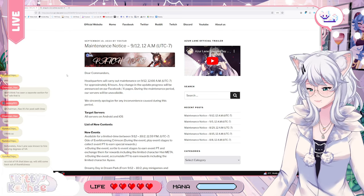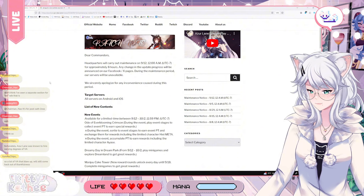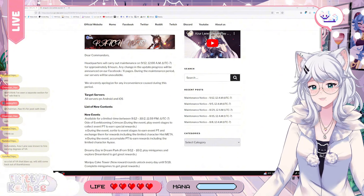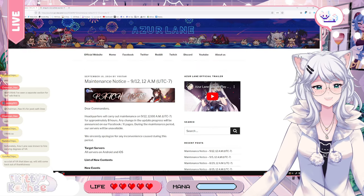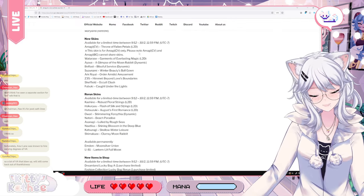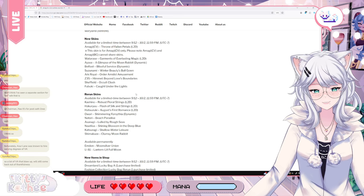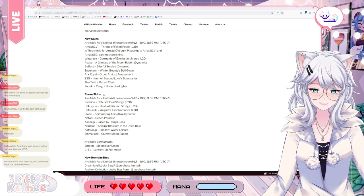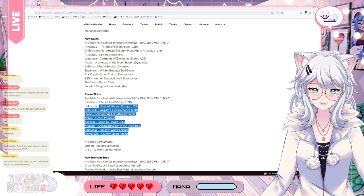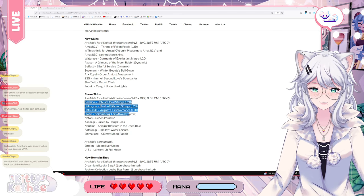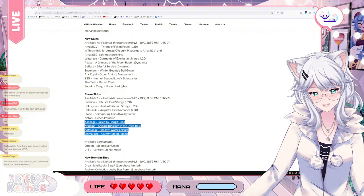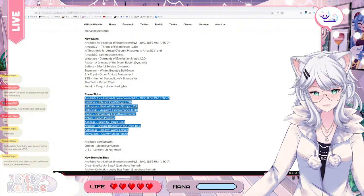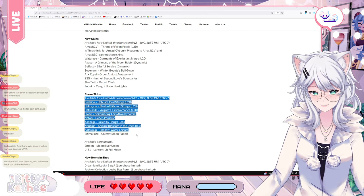Azur Lane was known to higher varying degrees of VA. So a lot of VA that blew up will still come back out of thankfulness. That's really cool. Yeah, it's nice. It's really, really cool. I love to see all those VAs in Gacha Games with those roles and stuff. It's cool to know that they still come back to do their lines. I mean, at the end of the day it still works, right? I don't know if they have long-lasting contracts for those kind of things, but it's nice.